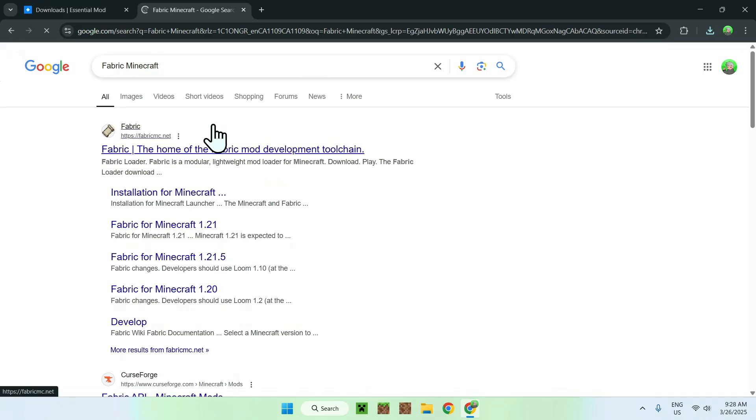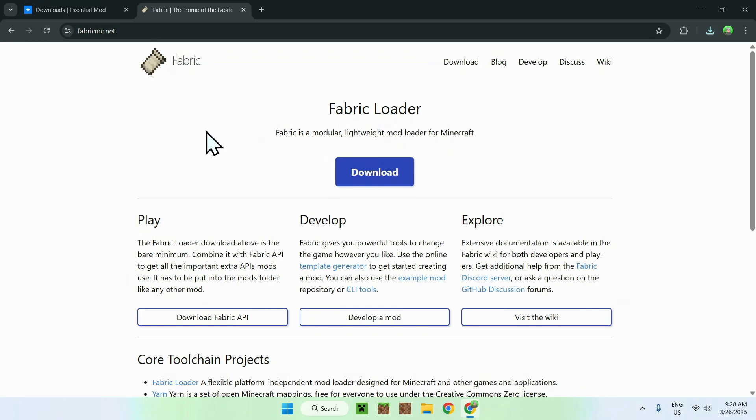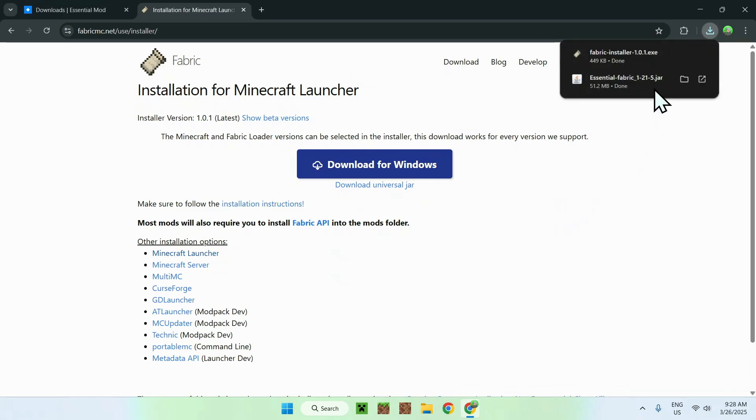From there, you should see fabric.mc.net here. Just click the link, and this will bring you to the fabric home page. Now all you want to do is click the blue download button, and you want to click the download for windows button right here. And now you should have the fabric installer as well.